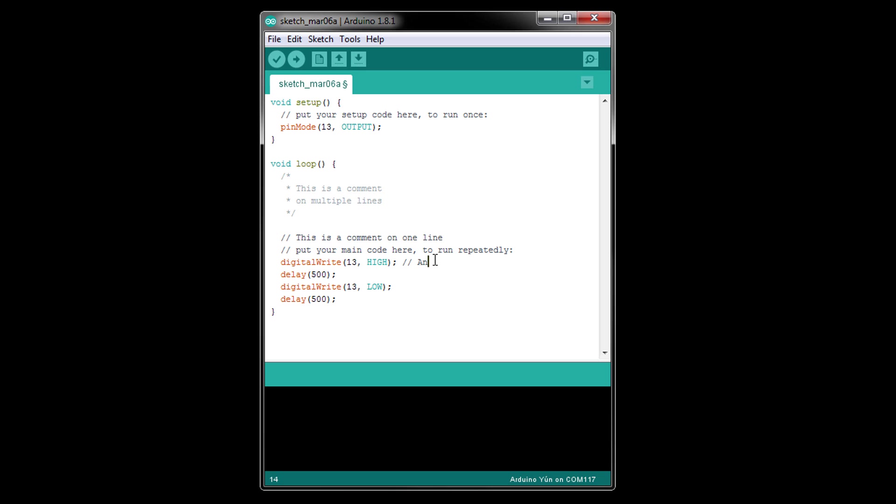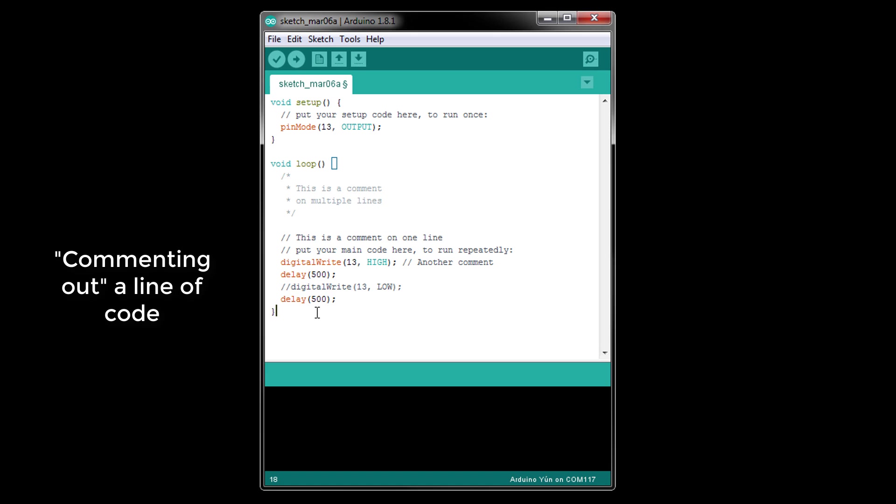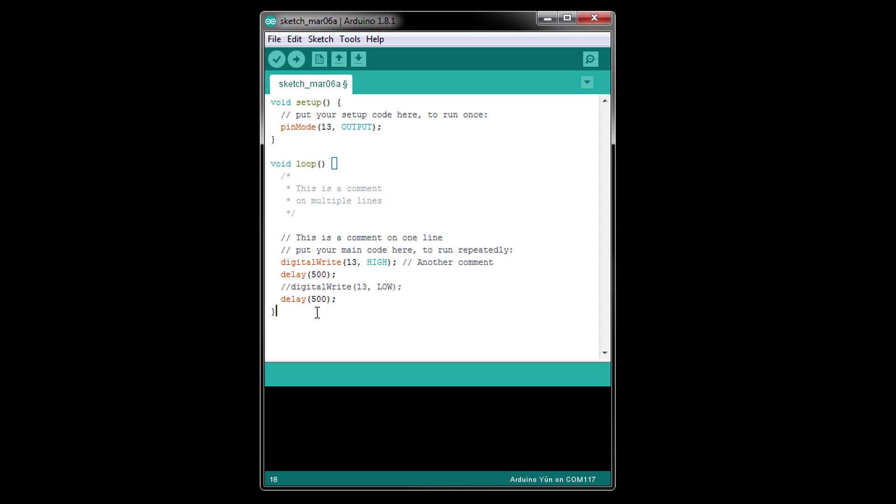In addition to leaving notes, you can also use comments to prevent a particular line of code from being included in your compiled program. Just put a slash slash in front of the line, and that line will be skipped during compilation. This is known as commenting out a piece of code. You'll notice that the Arduino development environment turns the text gray to show you that it is a comment.